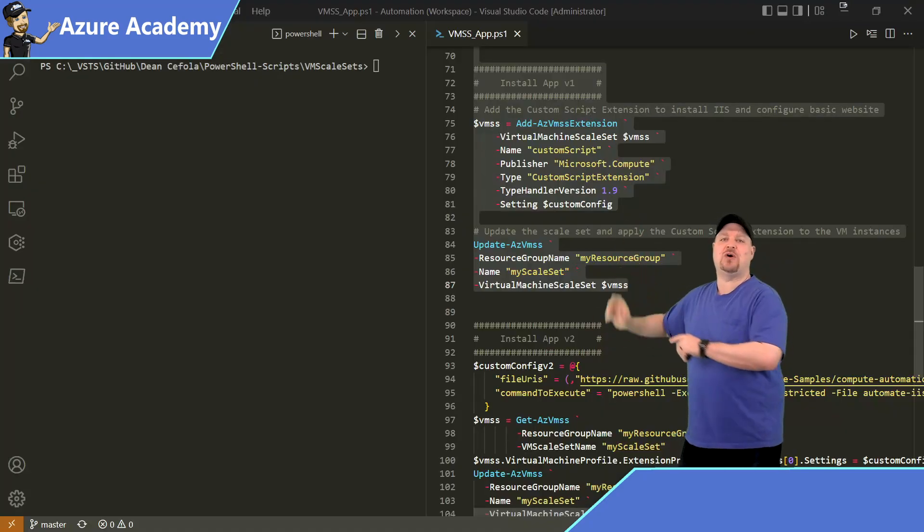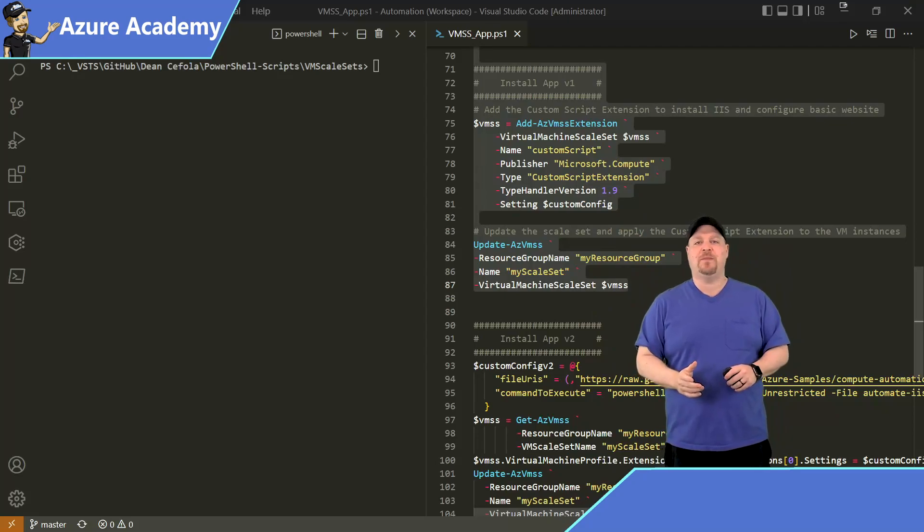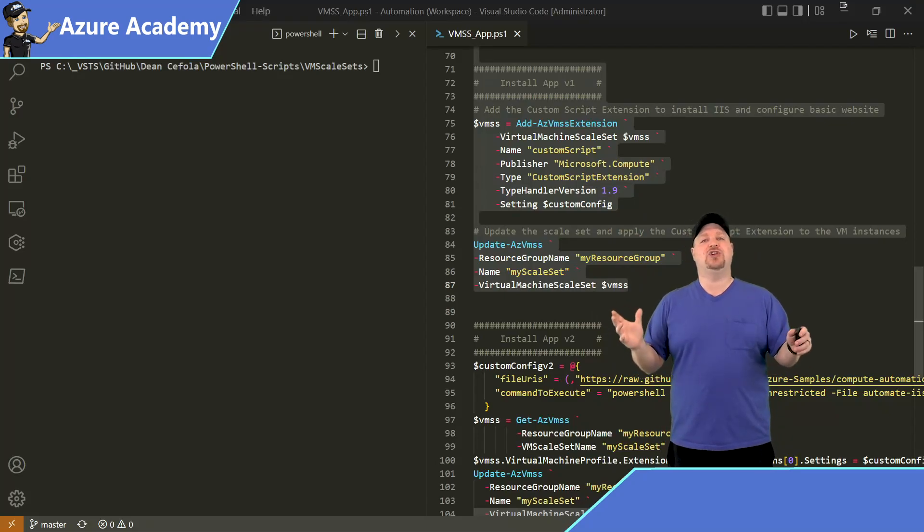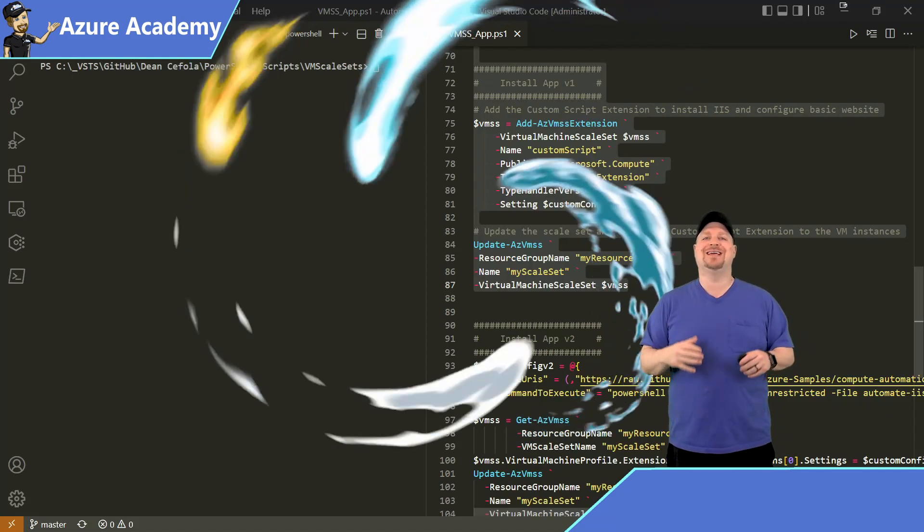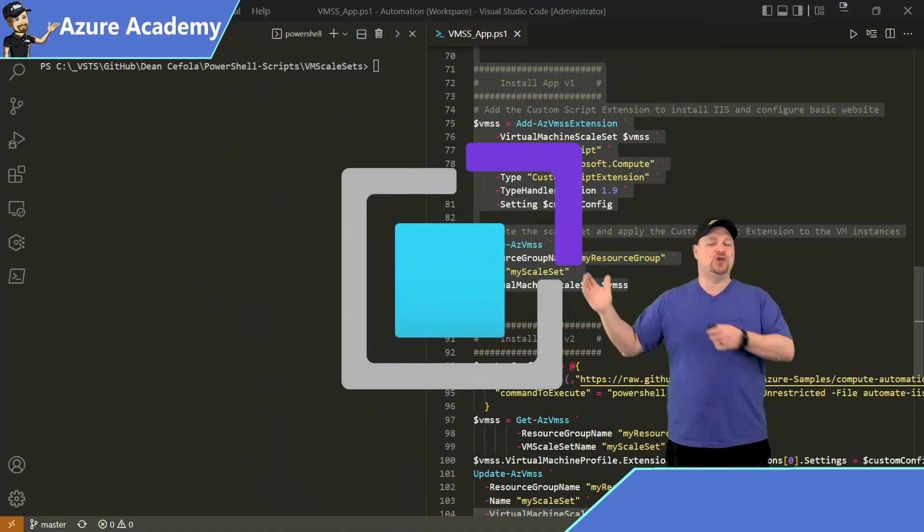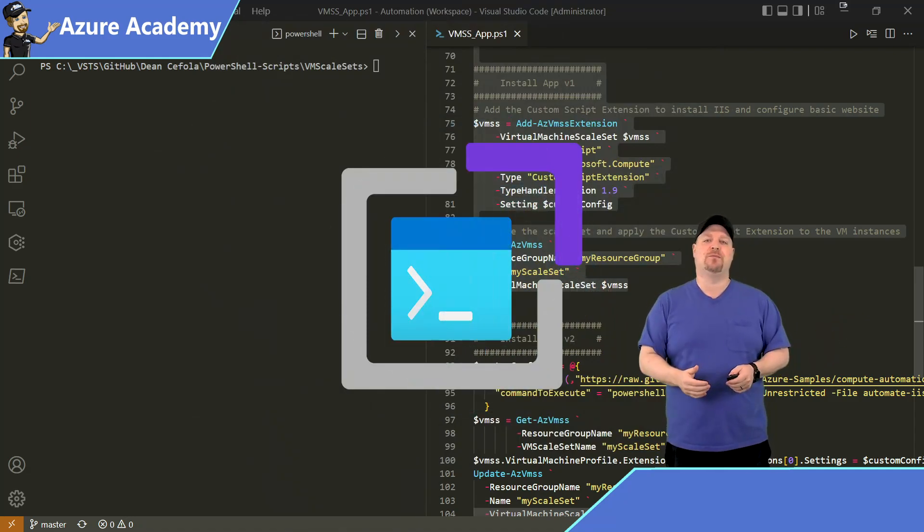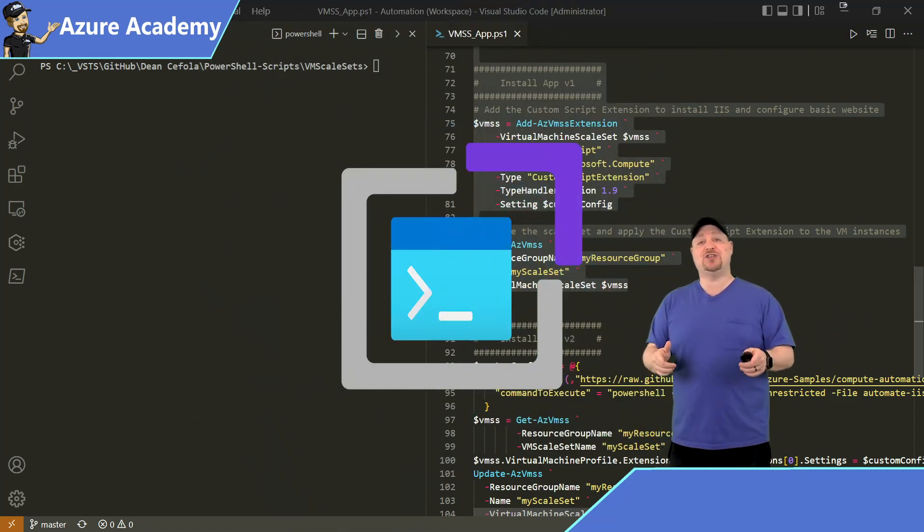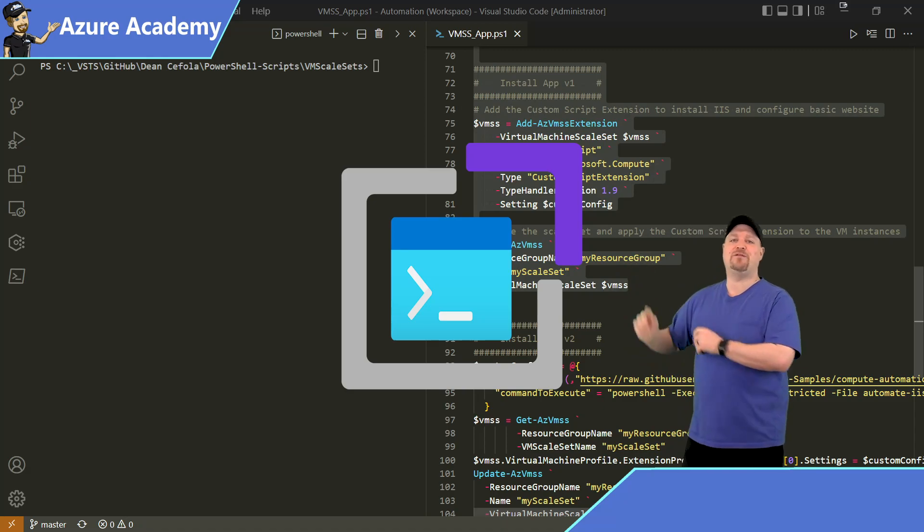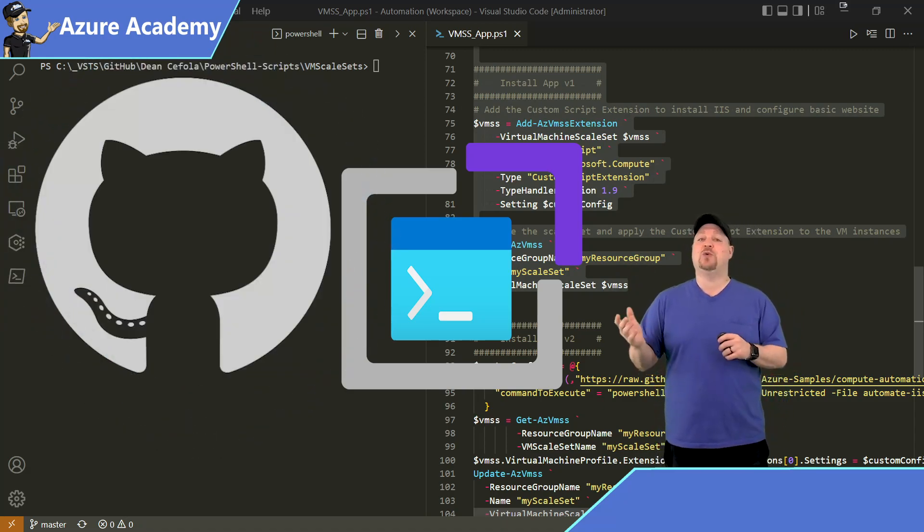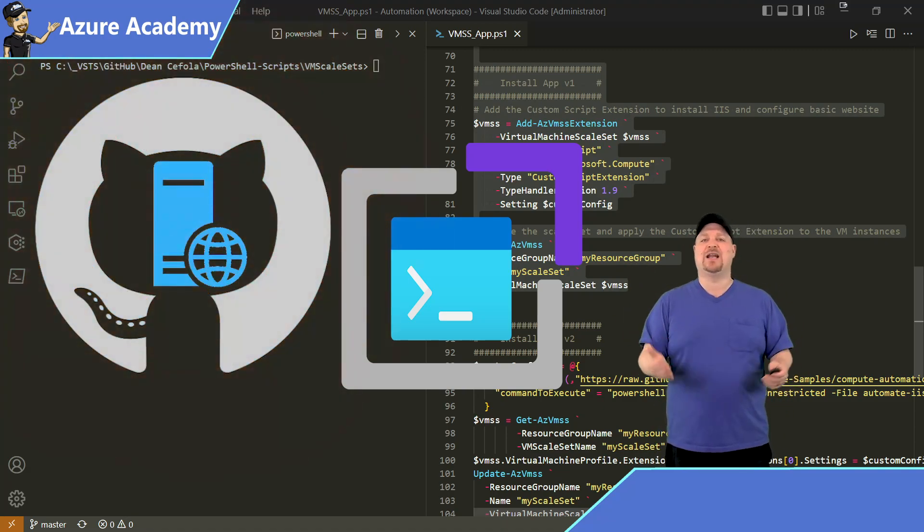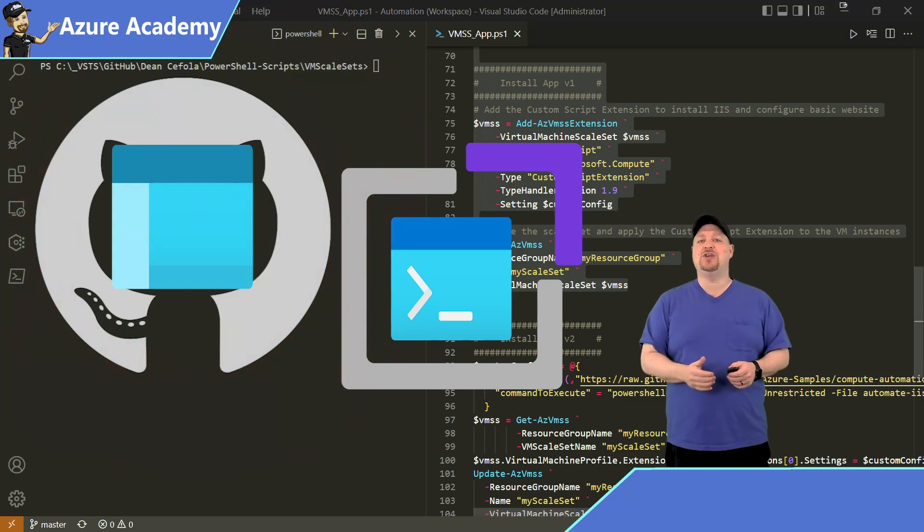You'll highlight the install app V1 section, and this is going to use something called a custom script extension, which basically lets you run code against the VMs remotely. And this code actually is going to come from a GitHub repo, and it's going to build our web server and set up our web page,